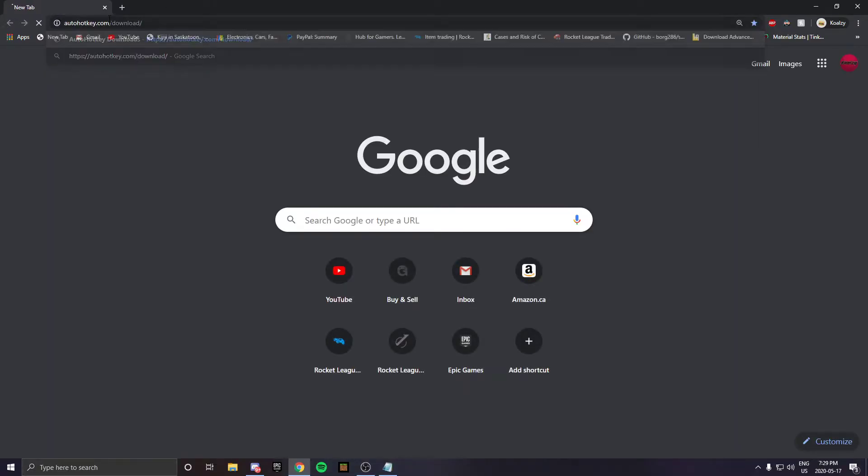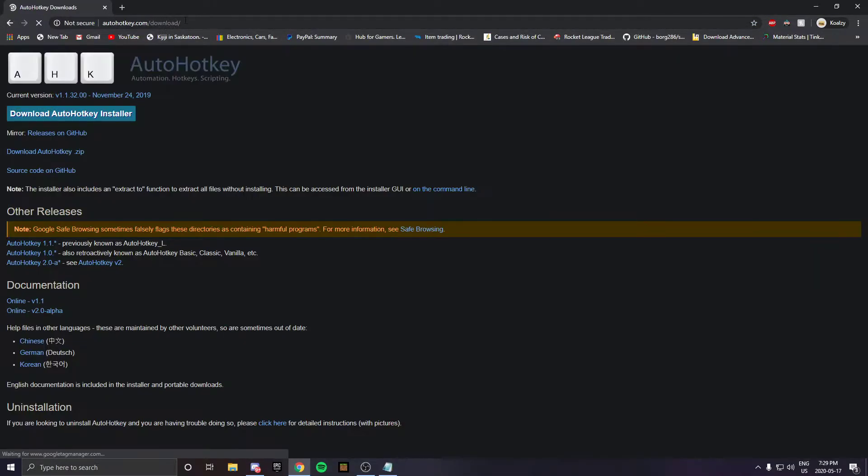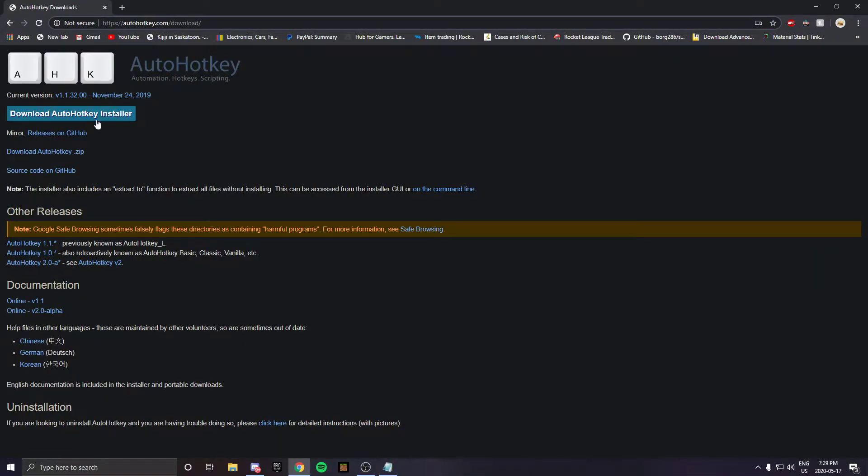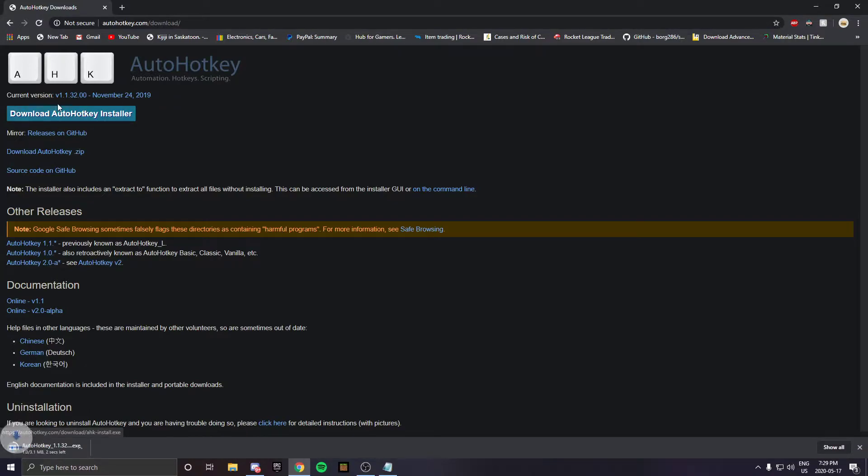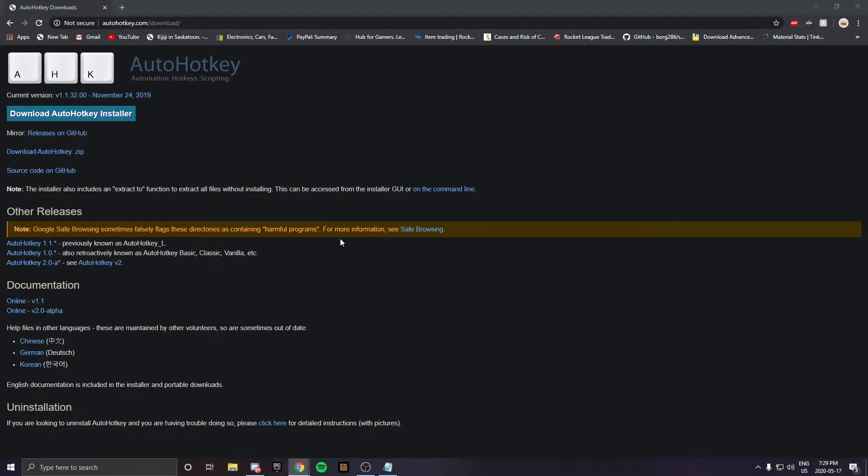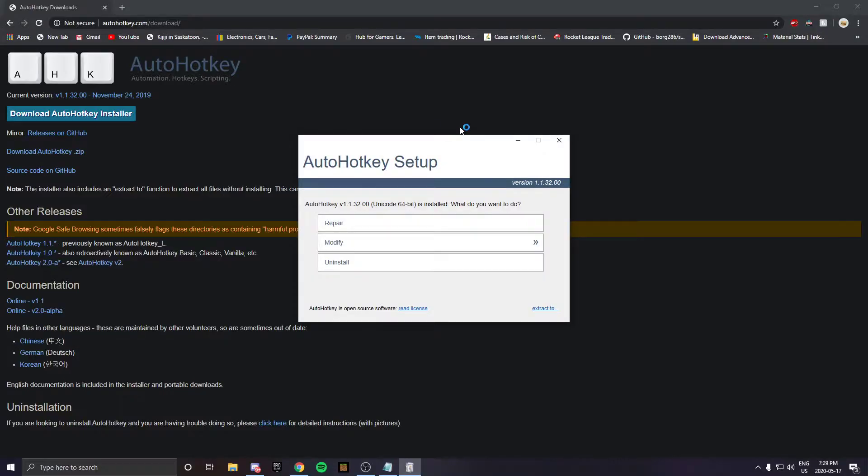Open Google Chrome and go to the link in the description. Press the download button, open the file, press allow on it, and it will pop up an install prompt. Install that.